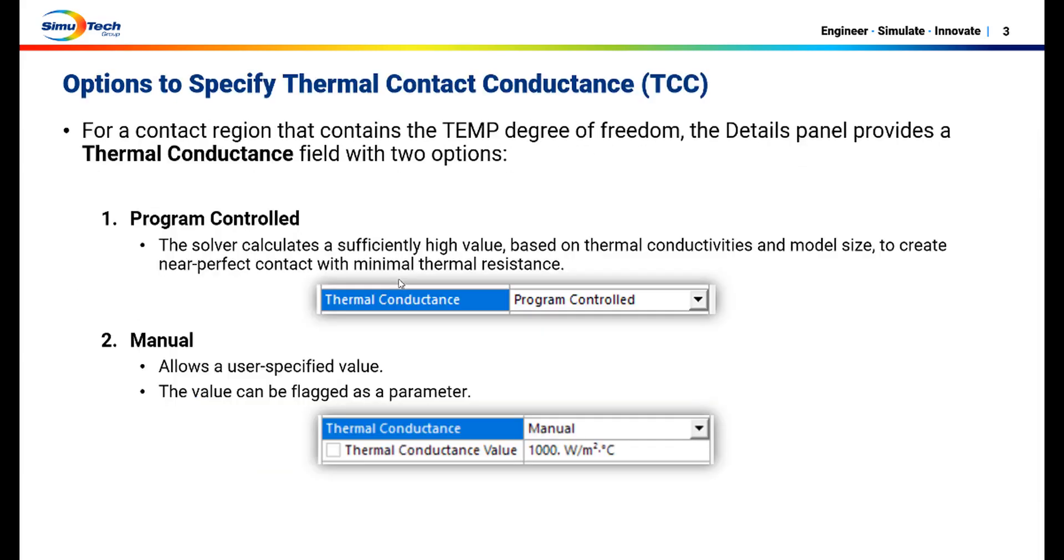Here are the options to specify TCC thermal contact conductance. The default is program controlled. It calculates a sufficiently high value such that near perfect contact is created at that interface. The second option is manual. It allows you to specify your own value which can be flagged as a parameter.